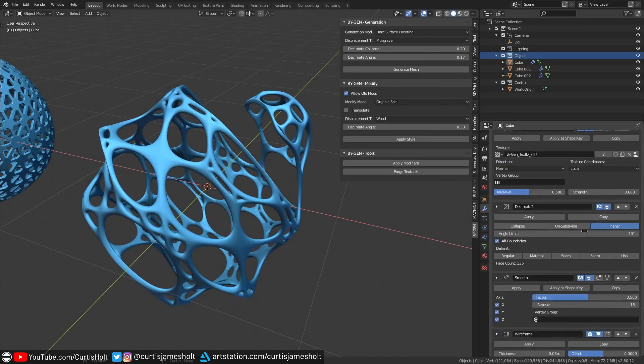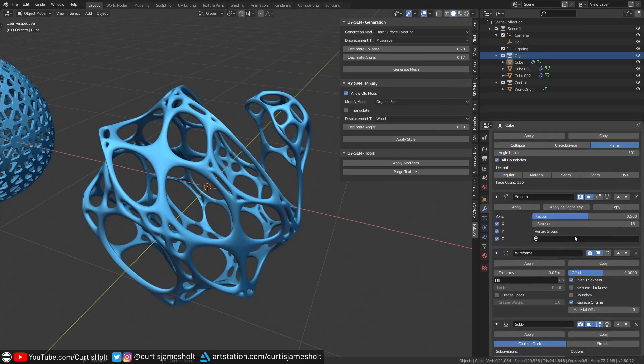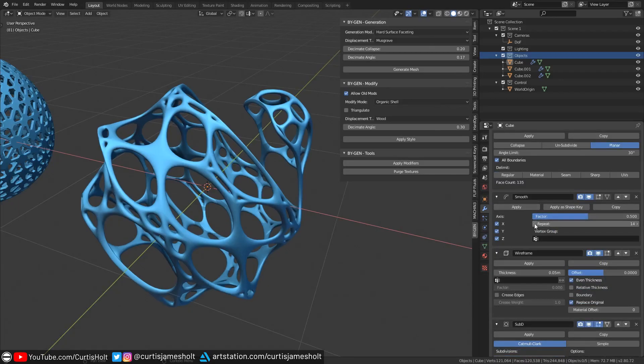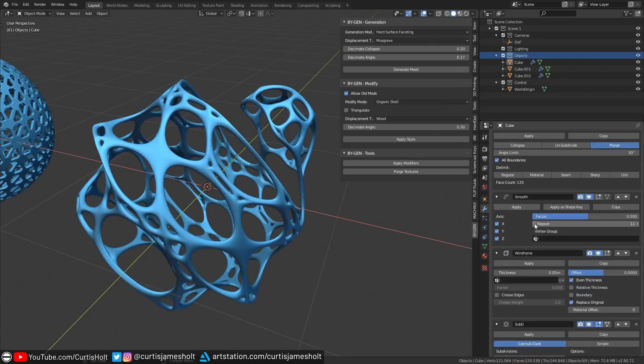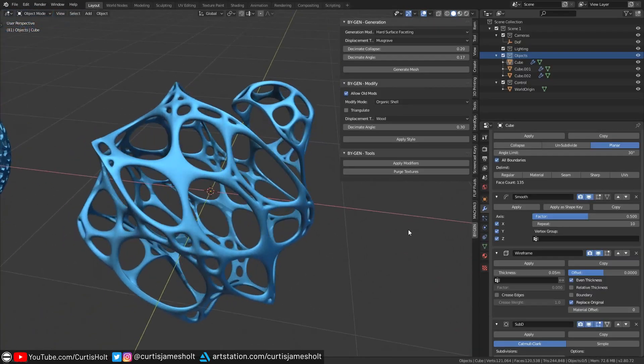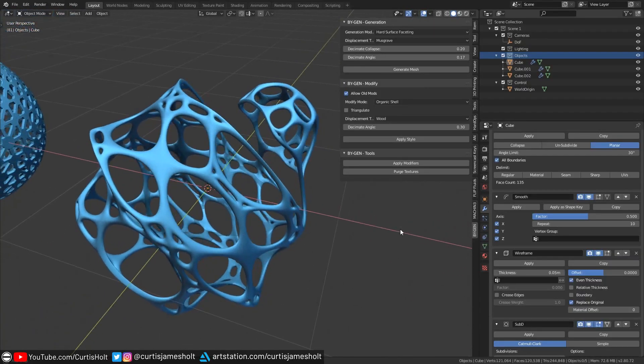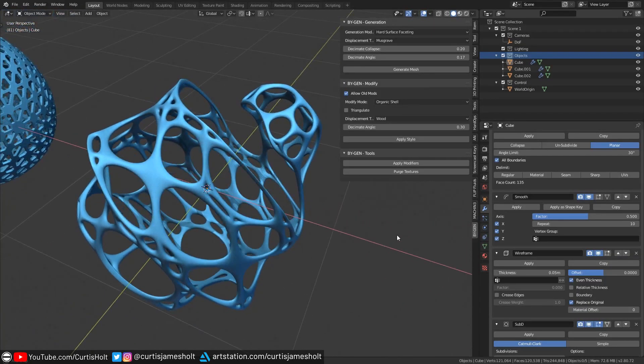If you find that you have strange faces and vertices trying to escape from the mesh, then go to the smooth modifier and turn down the repeat value. This will relax the vertices and allow the displacement to have more influence over the mesh.